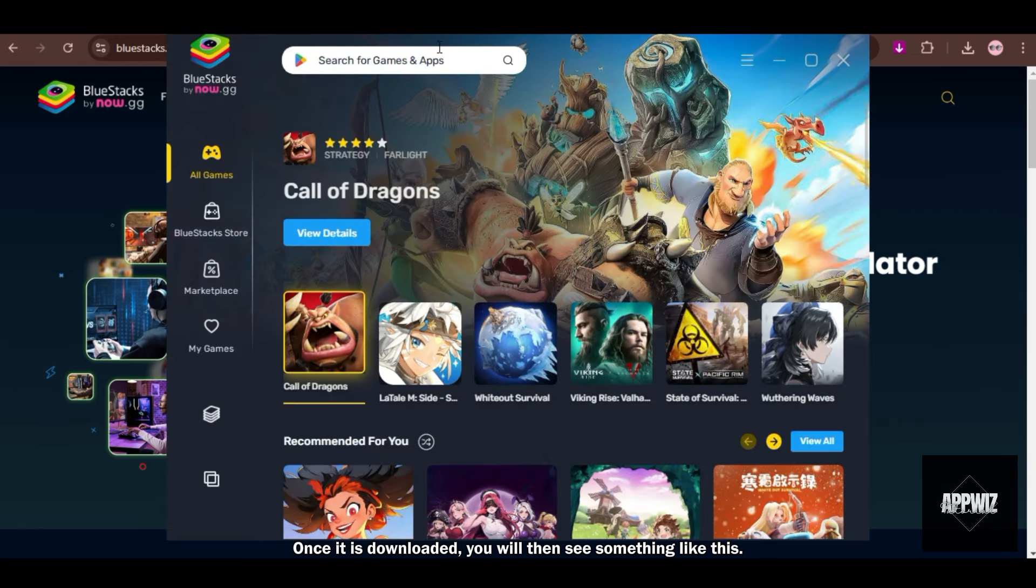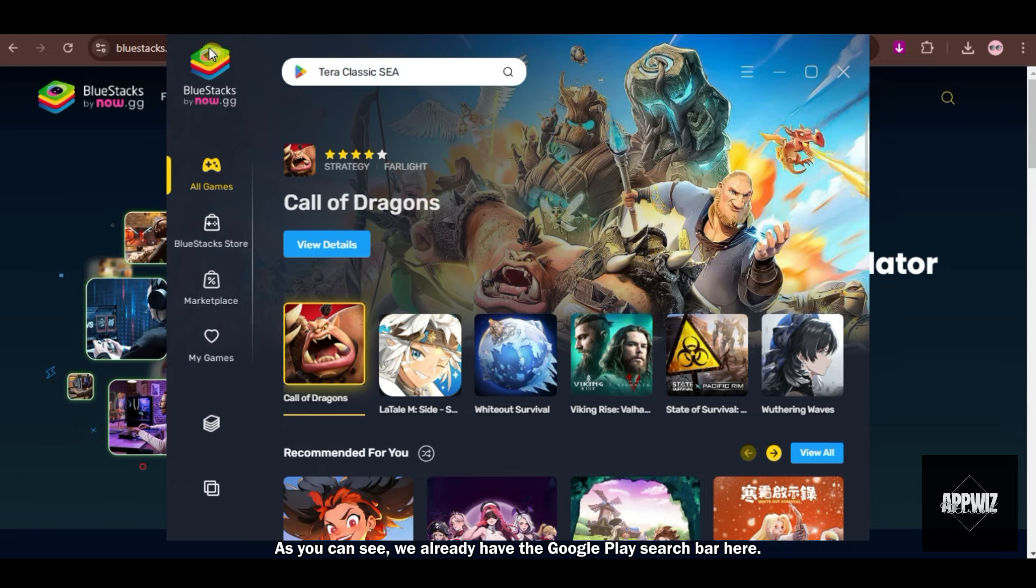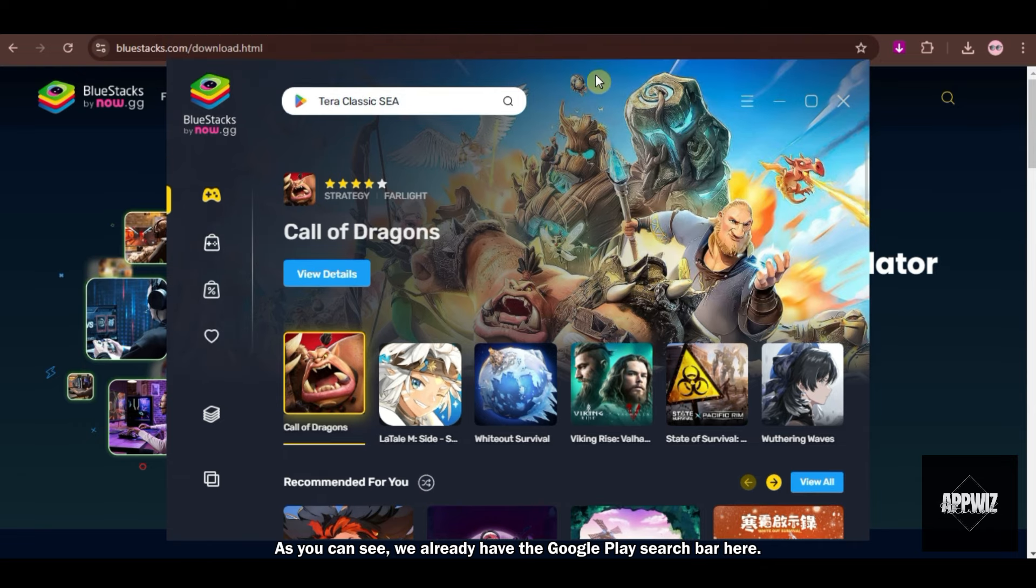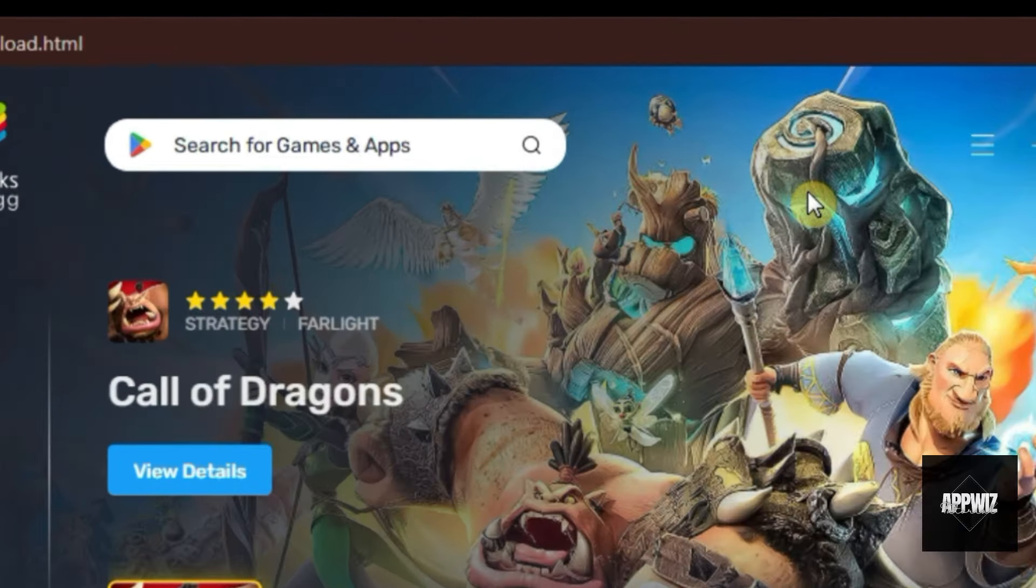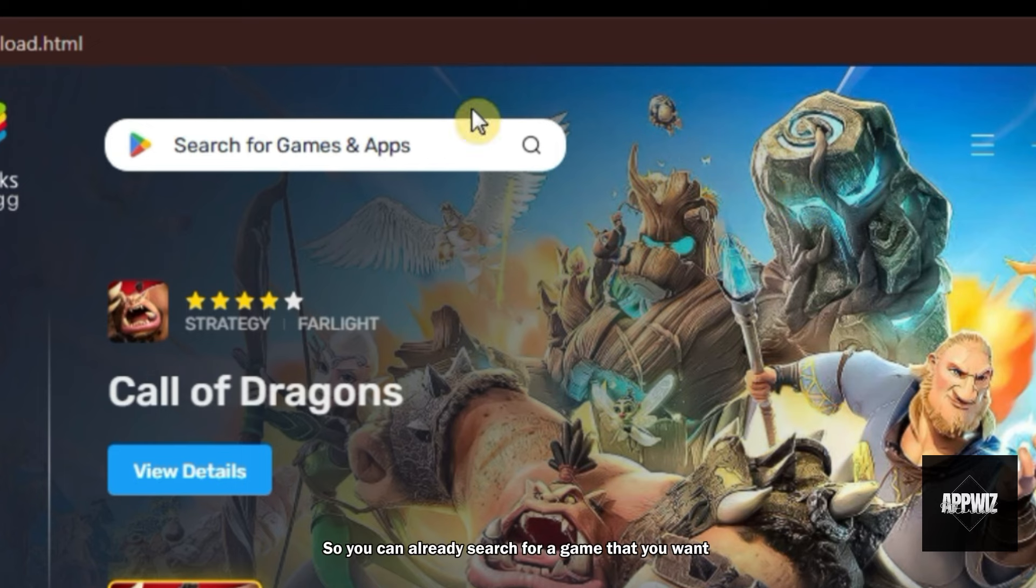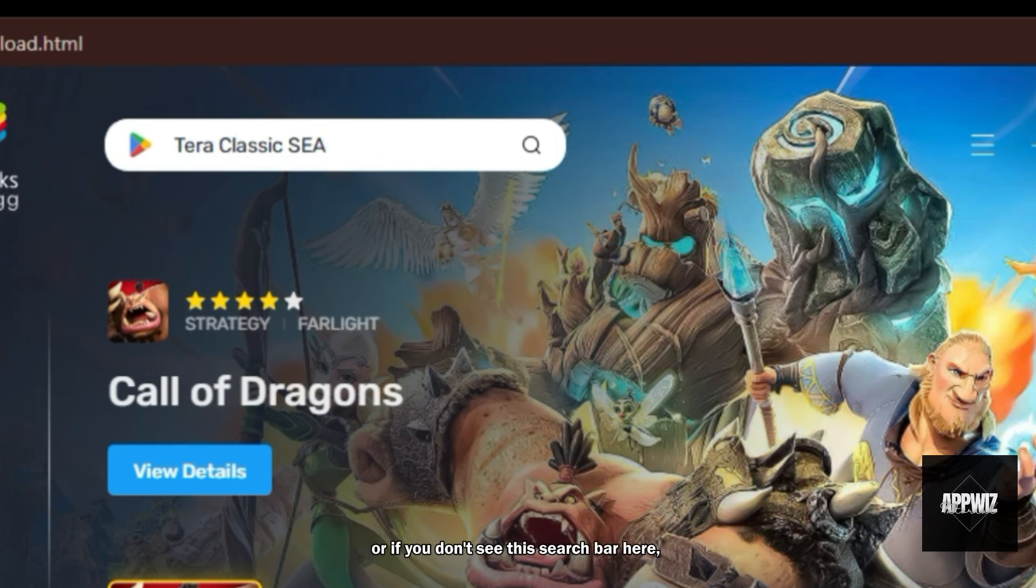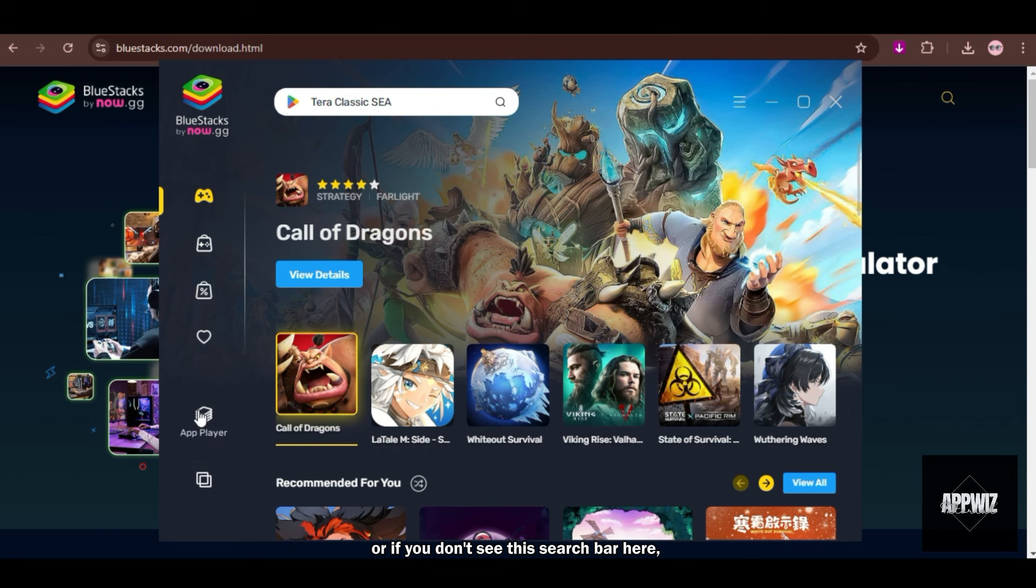Once it is downloaded, you will then see something like this. As you can see, we already have the Google Play search bar here. So you can already search for a game that you want. Or if you don't see this search bar here, you can also click on the App Player option on the left panel.